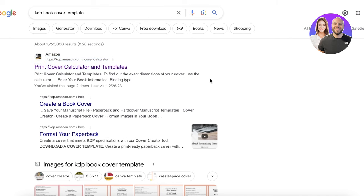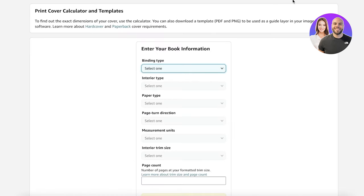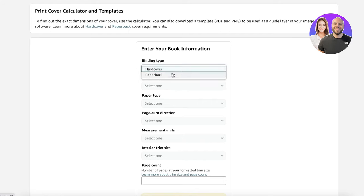To create your KDP book cover, first you want to head over to Google Chrome and search for KDP book cover template. You will get the first link which is kdp.amazon.com/cover-calculator, so you just want to head on over to that link.